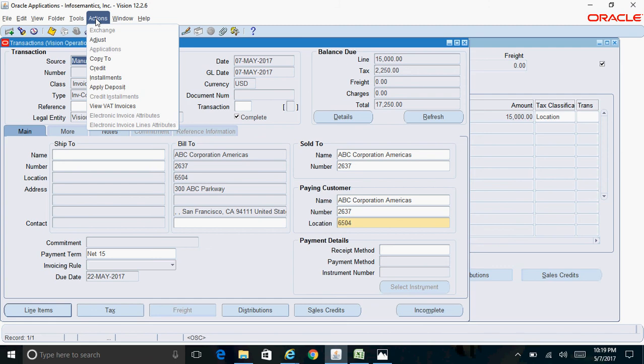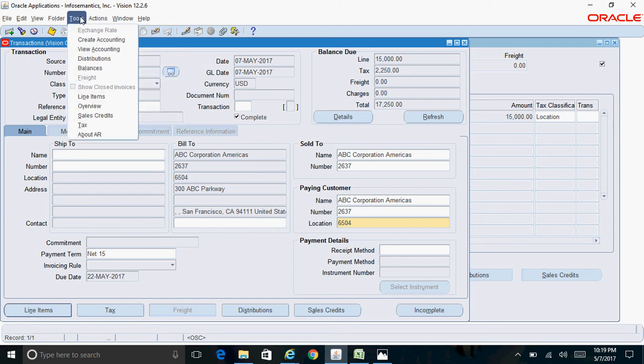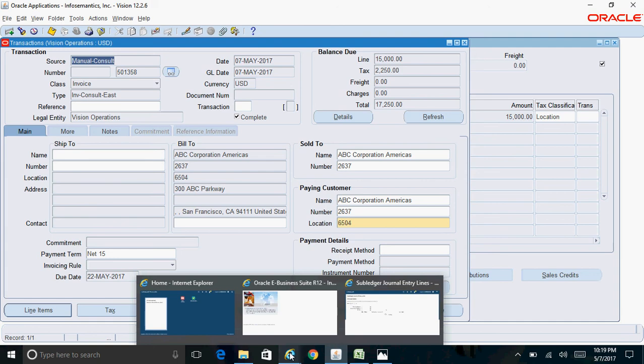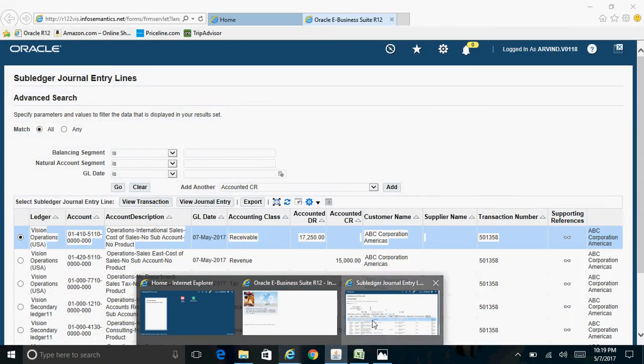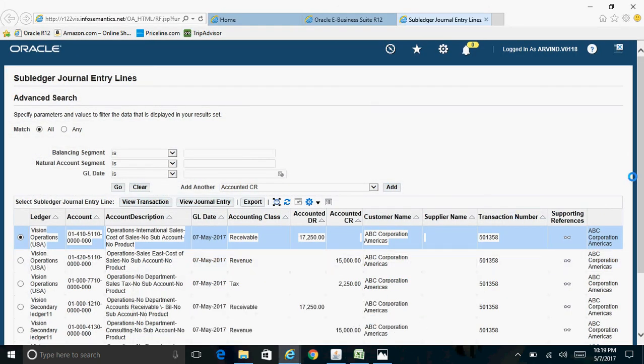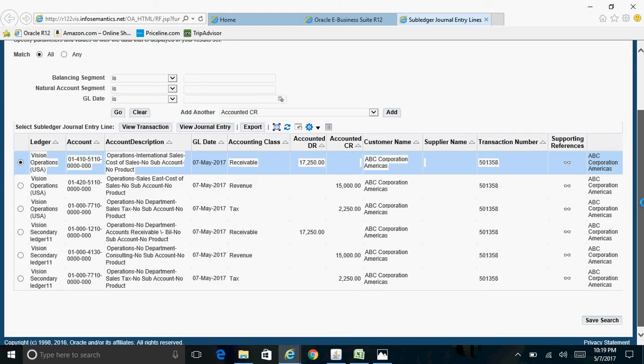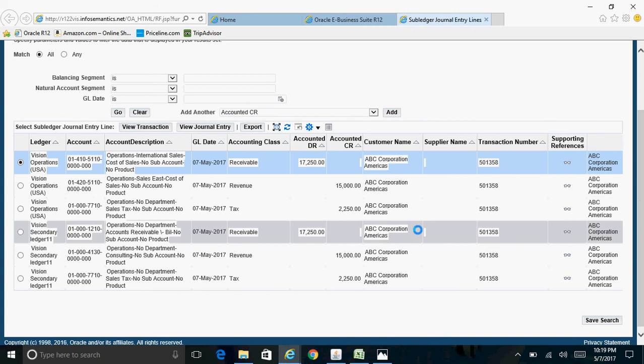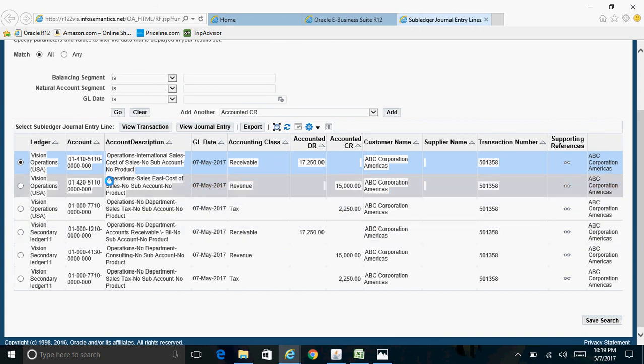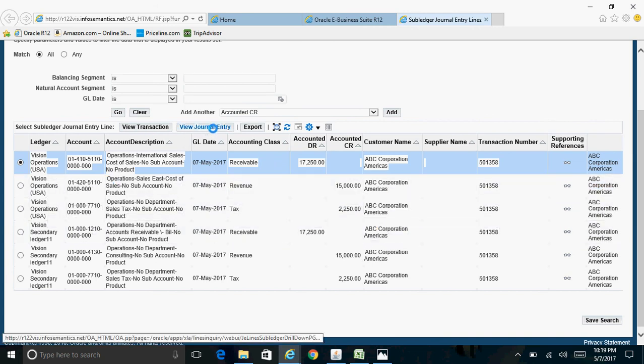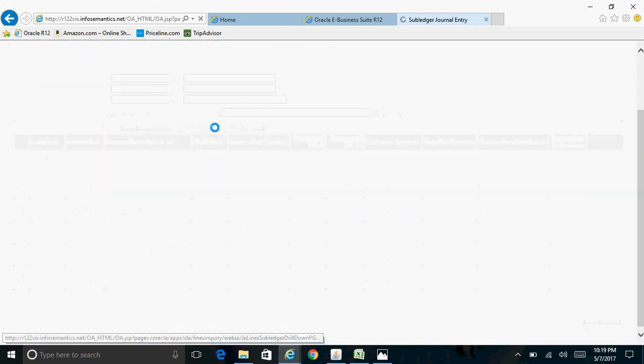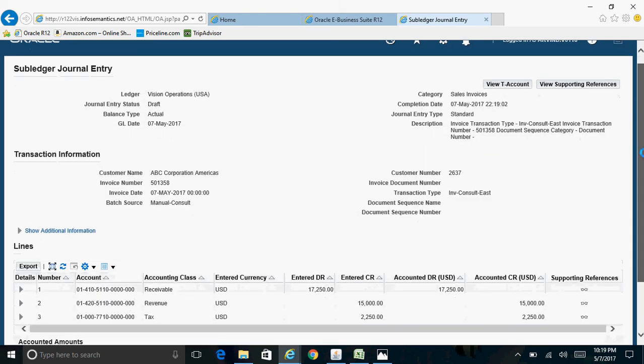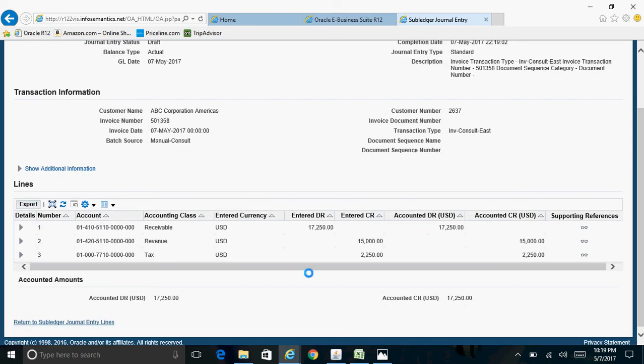Then you can click on Tools, View Accounting. This is the accounting entry which got created, so I'll just click on View Journal Entry. The receivable account got debited and revenue and tax got credited.